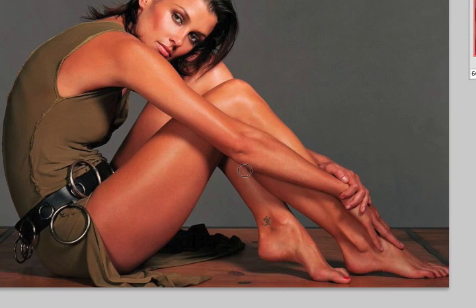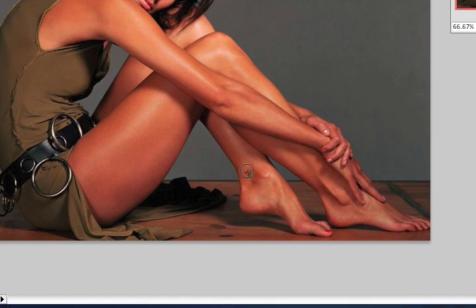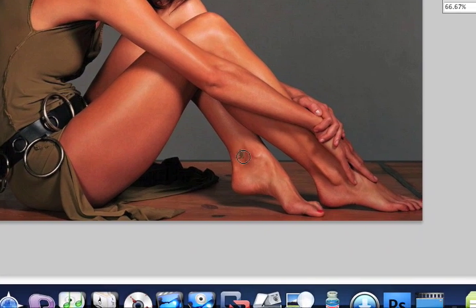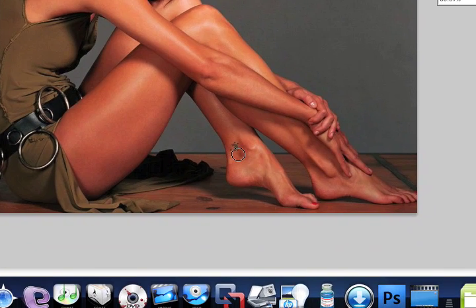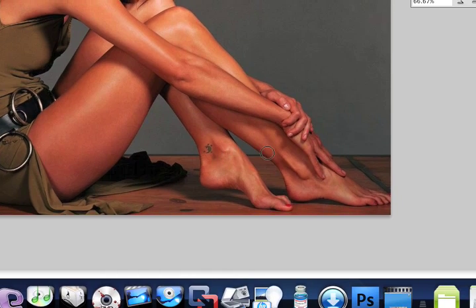One of the reasons why I picked Bridget Moynihan is the fact that she has a little tattoo right here. So when we finish this, we're going to check out our tattoo versus the tattoo that she already has.